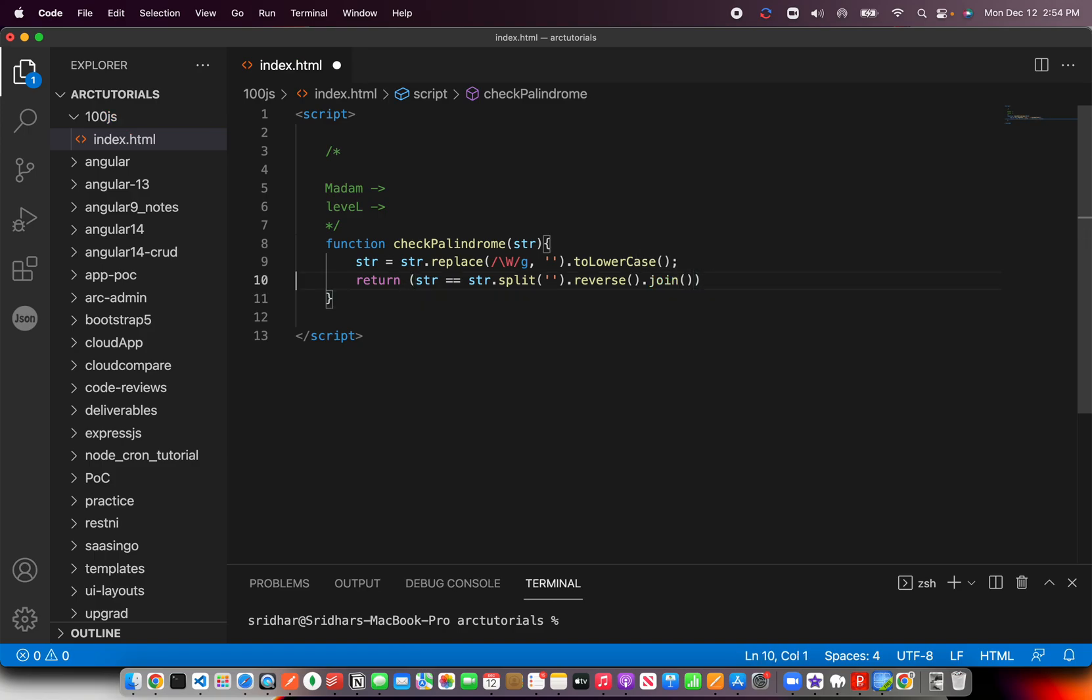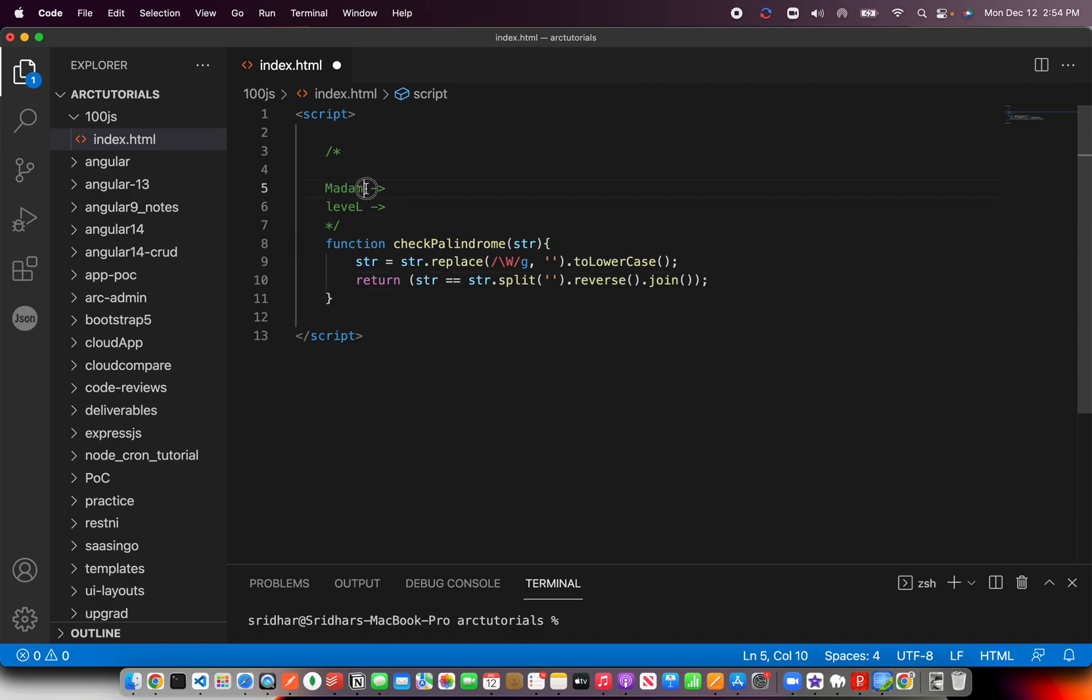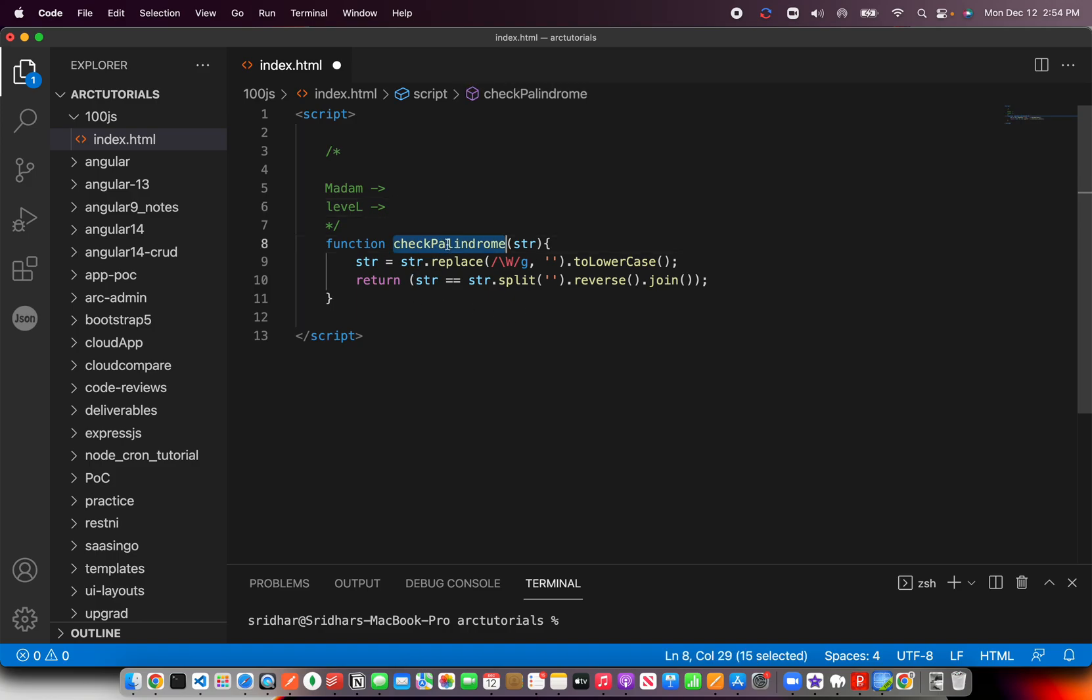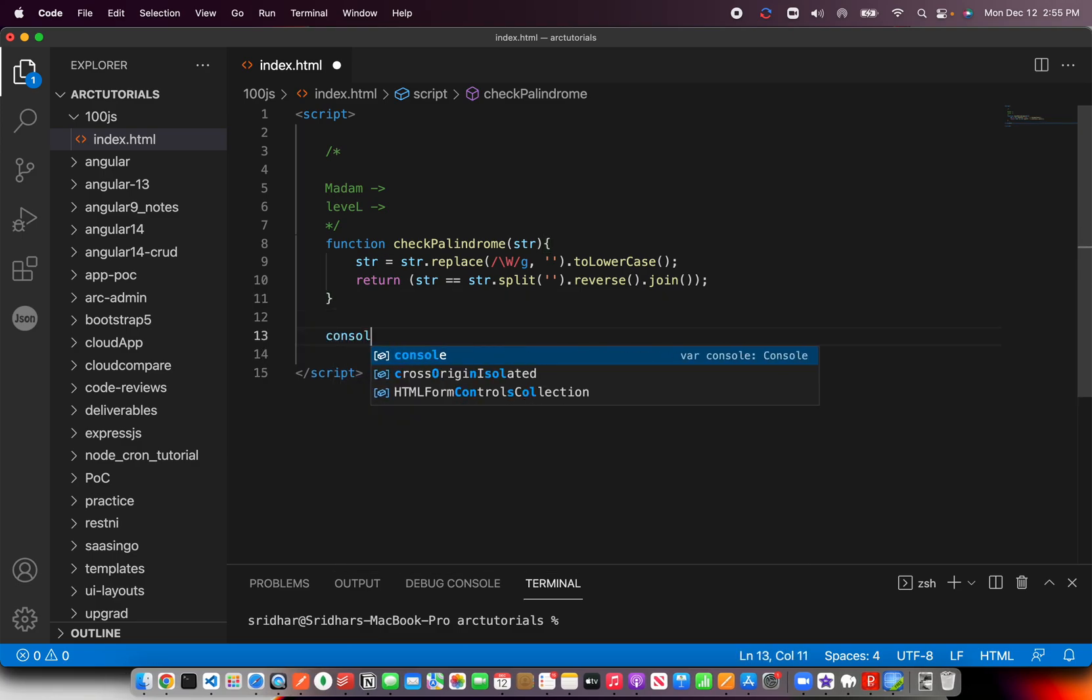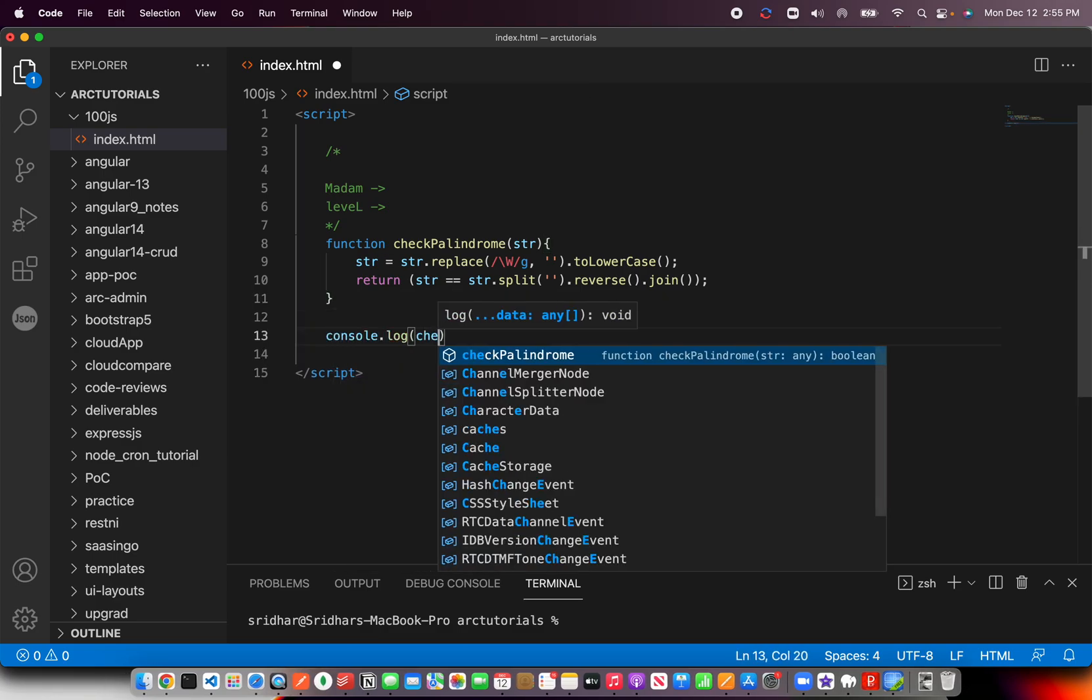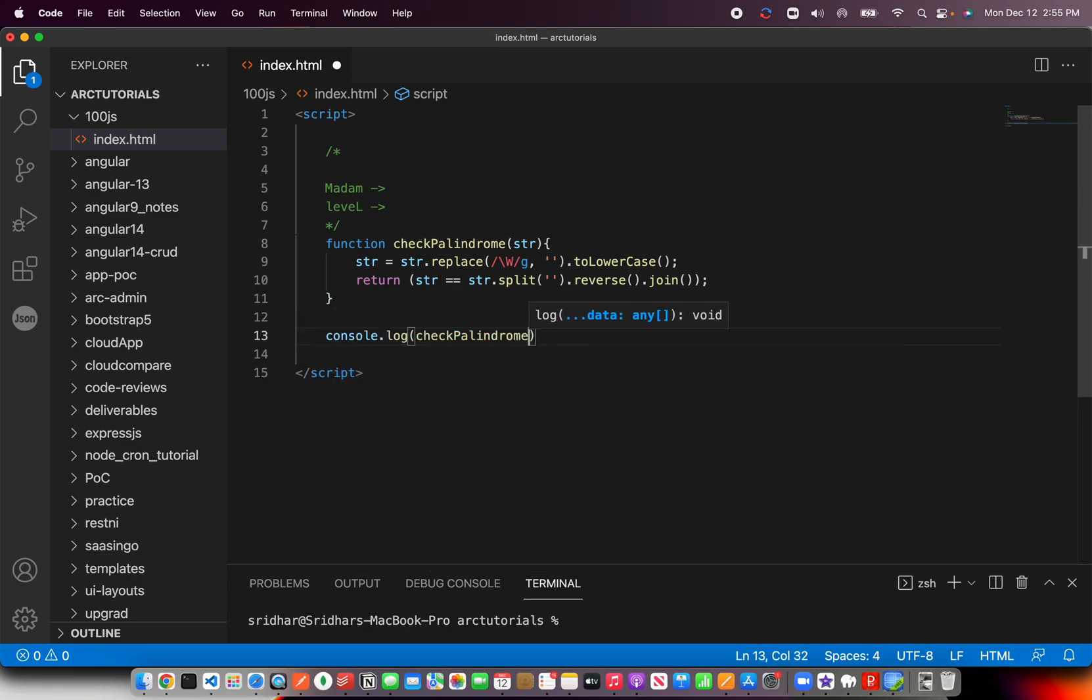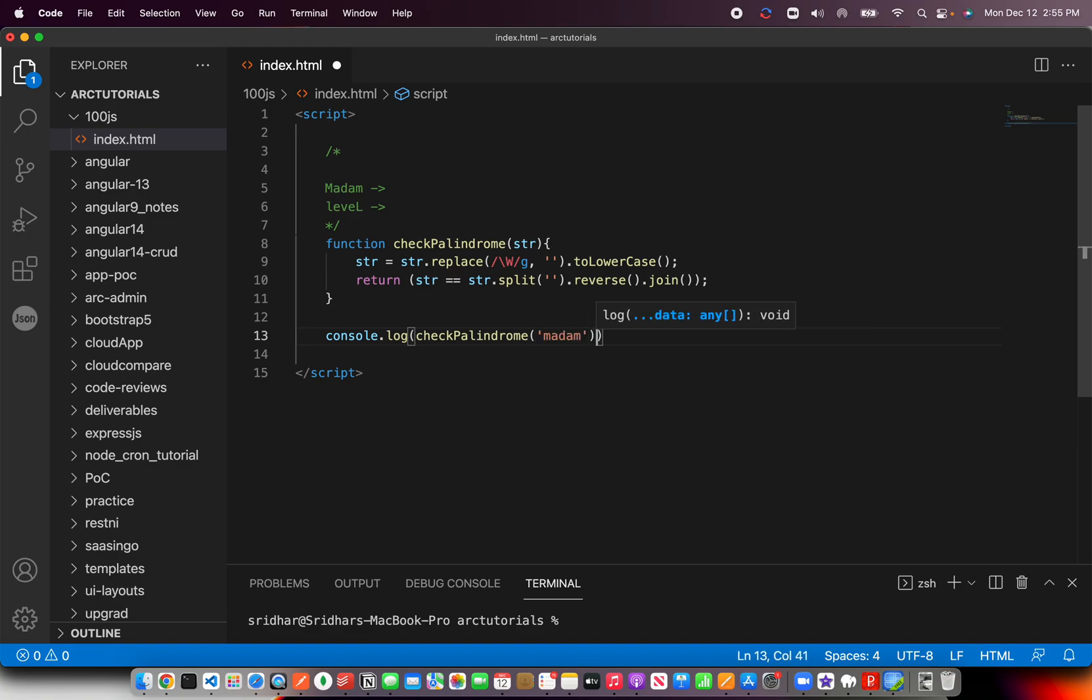That means we will get it reversed now. Because palindrome means you should be able to read it from backwards also. So you need to reverse and then join those, each alphabet. Now, that's it. This method will tell us whether it is a palindrome or not. I'm going to quickly check it if my logic is written correct.